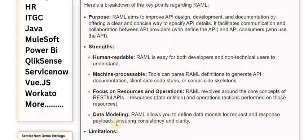RAML revolves around the core concepts of RESTful APIs: resources, data entities, and operations — actions performed on those resources. Additionally, RAML allows you to define data models for request and response payloads, ensuring consistency and clarity in API design.